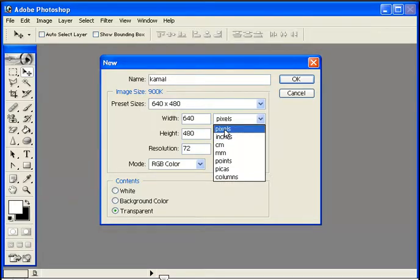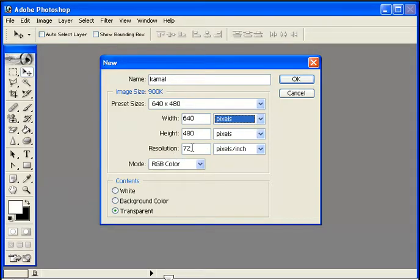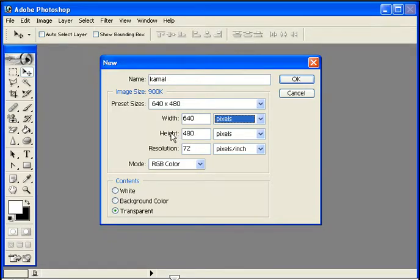You can also adjust the resolution setting, which controls the pixels per inch for your image.